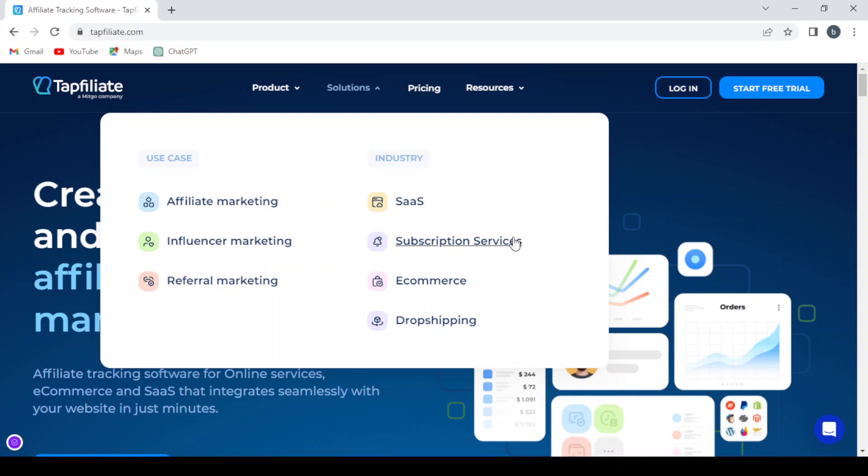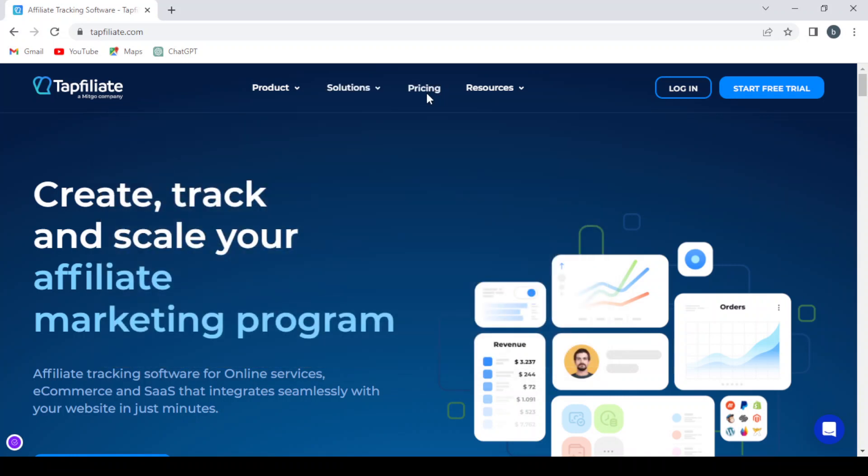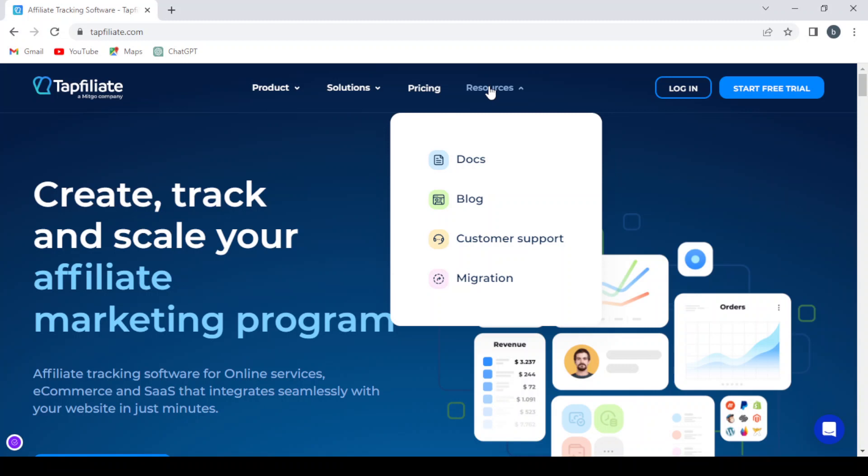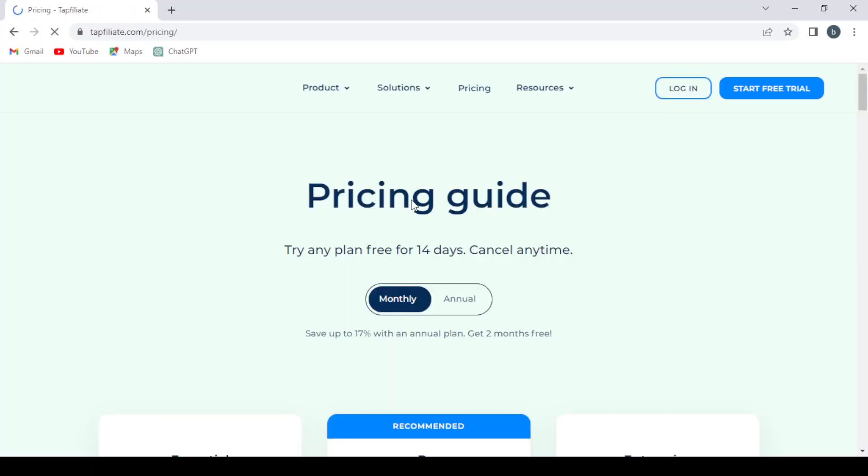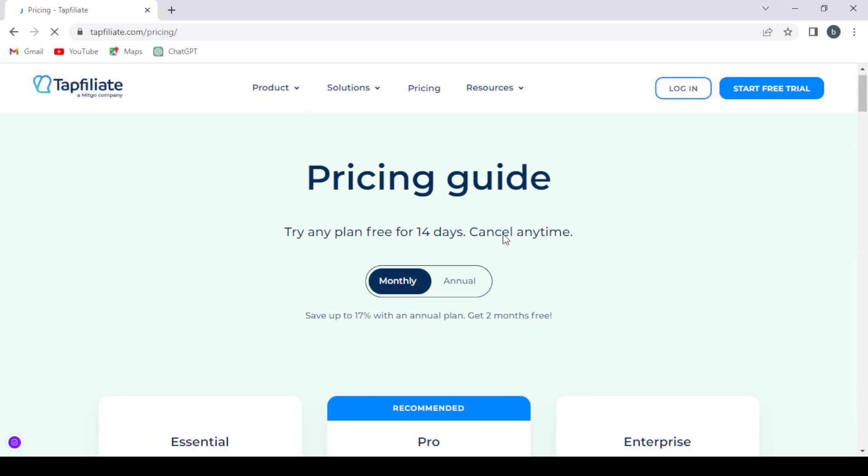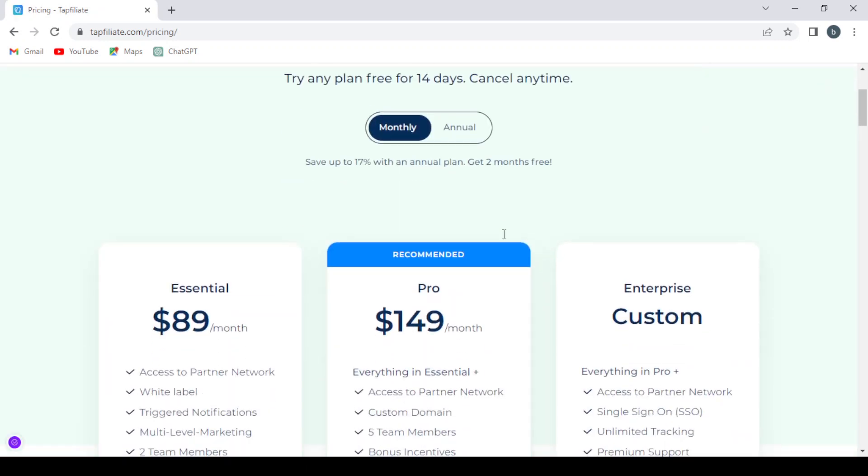And here we have the pricing plans and the resources. So before proceeding to starting our free trial, let's check the pricing first of this platform. So here we have the pricing guide.